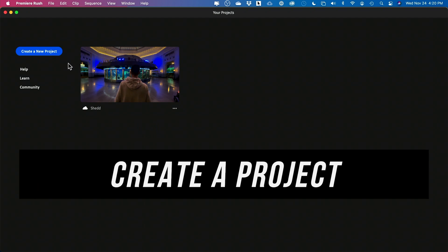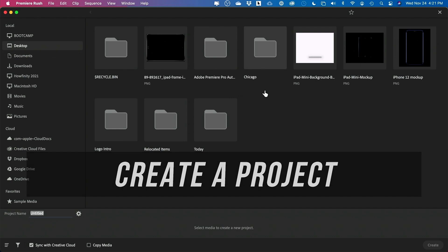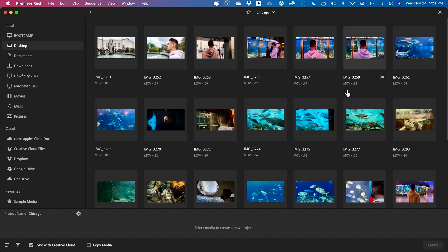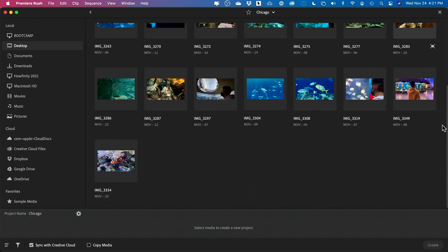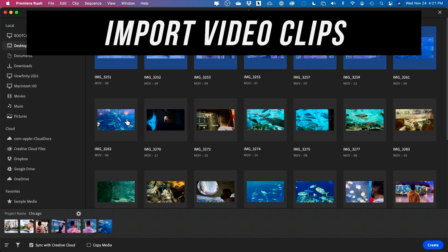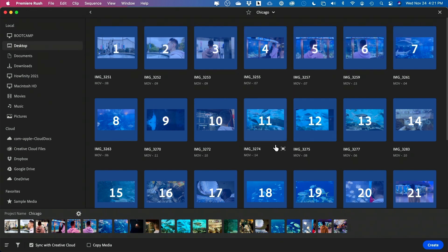I'm going to create a new project — that's the very first thing we need to do. Right here it says 'Project Title,' so you can title your project so you can remember it next time. I transferred some clips from my phone to my desktop that I captured on my iPhone. I'm going to select all these different clips I want to use in my project. You could also press Command or Control+A to select everything at once. I want to make sure 'Sync with Creative Cloud' is checked, and then I'll press 'Create.'